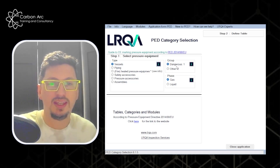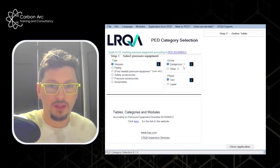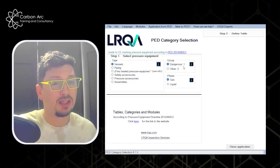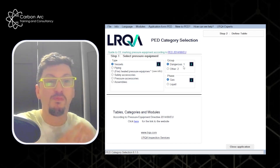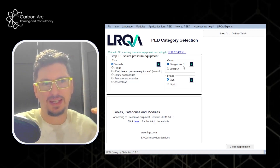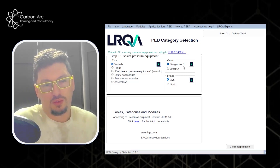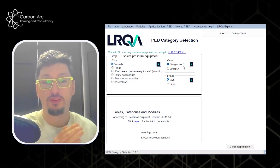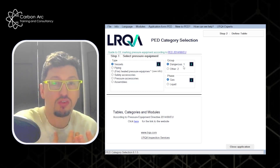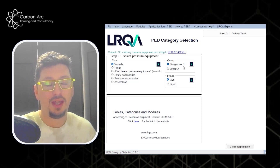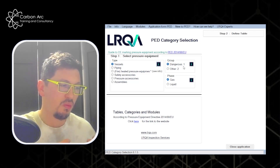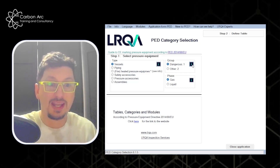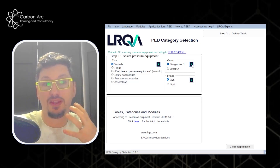The next step is to select the grouping of your fluid — either dangerous or other. Group 1 for dangerous generally covers anything that's explosive, flammable, or harmful. The way I think about it in a quick assessment: is it really going to hurt somebody? Is it really dangerous? Group 2 is anything not within Group 1. The definitions for Group 1 are in PED but come from the CLP directive, which has a list ranging everything in Group 1. You can click the information button to see the breakdown.